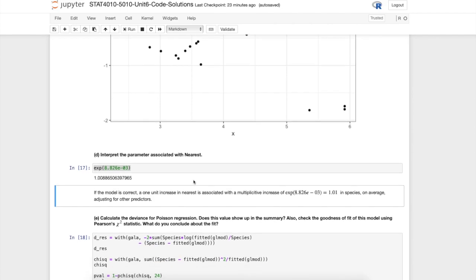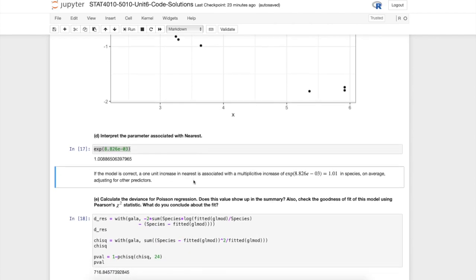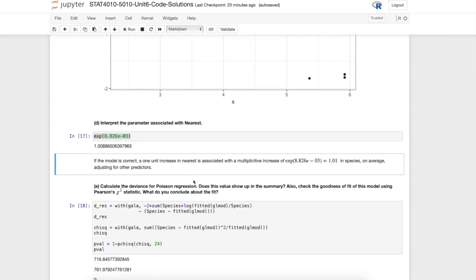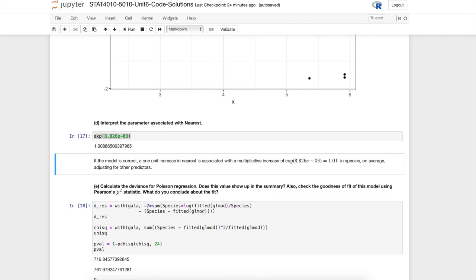For the last part of this question, I ask us to calculate the deviance for Poisson regression and ask if this value shows up in the summary. It does, it should look familiar down there. I also ask to check the goodness of fit of this model using Pearson's chi-squared statistic. We've had videos on both the deviance and Pearson's chi-squared.